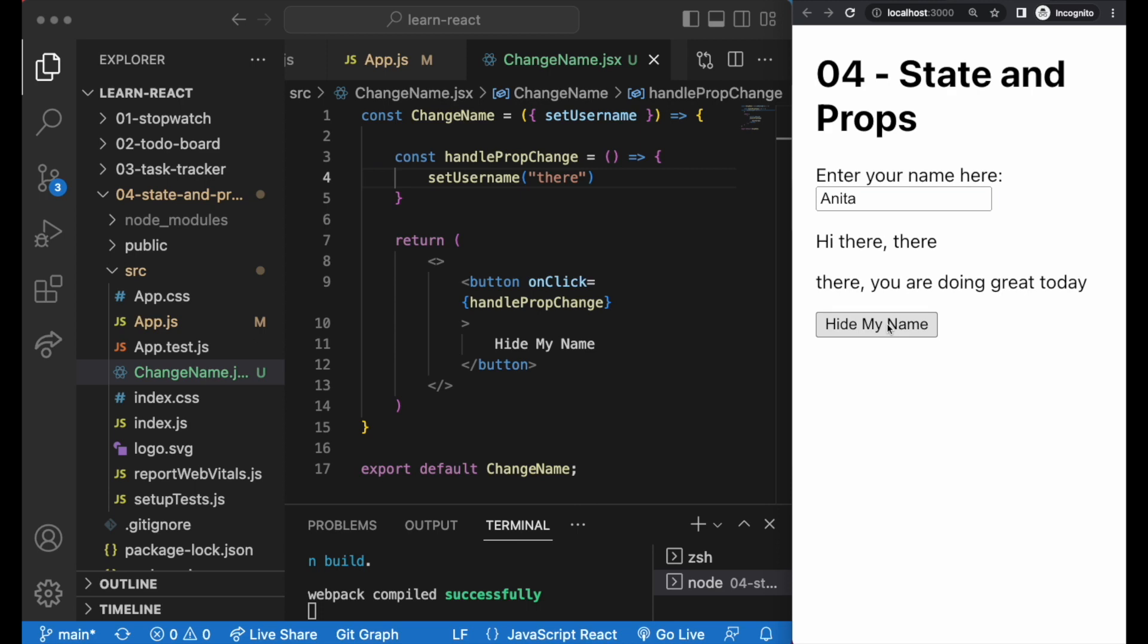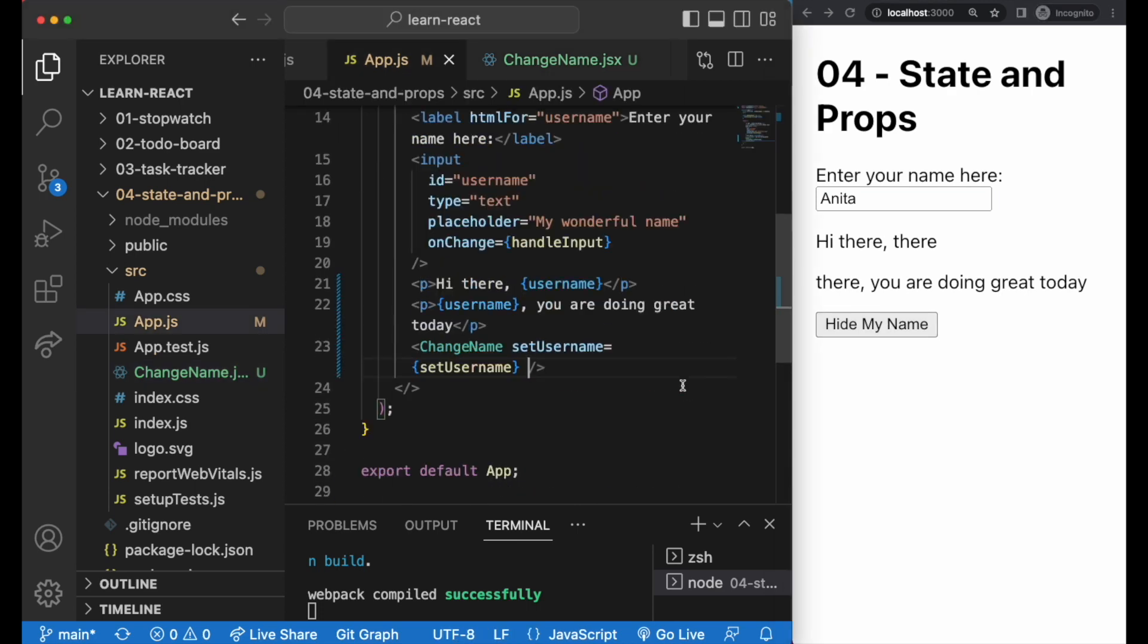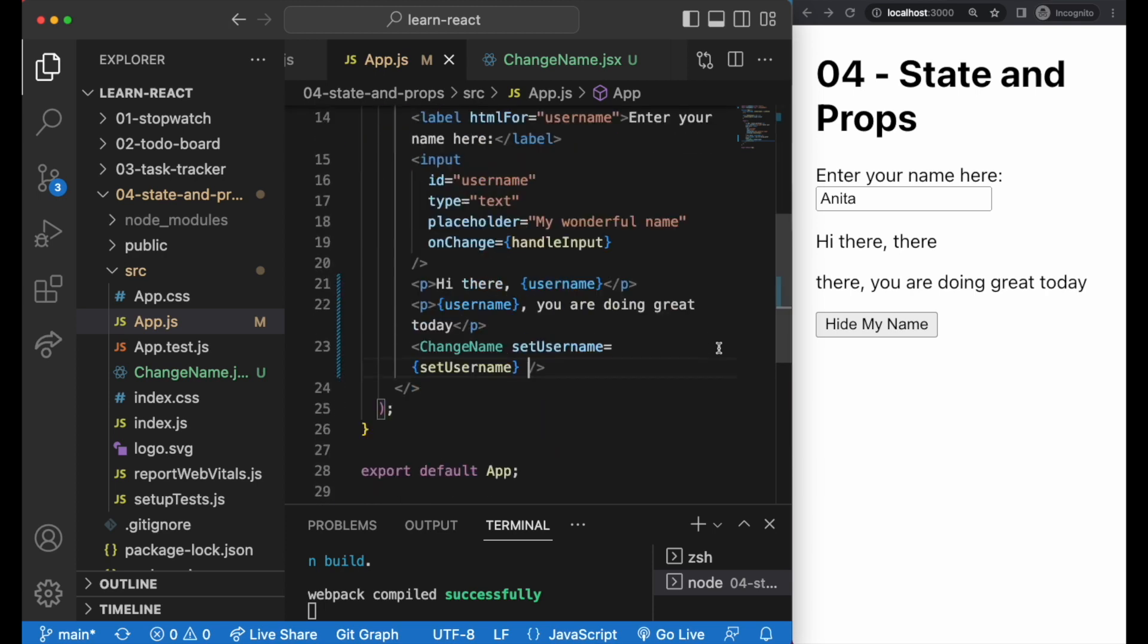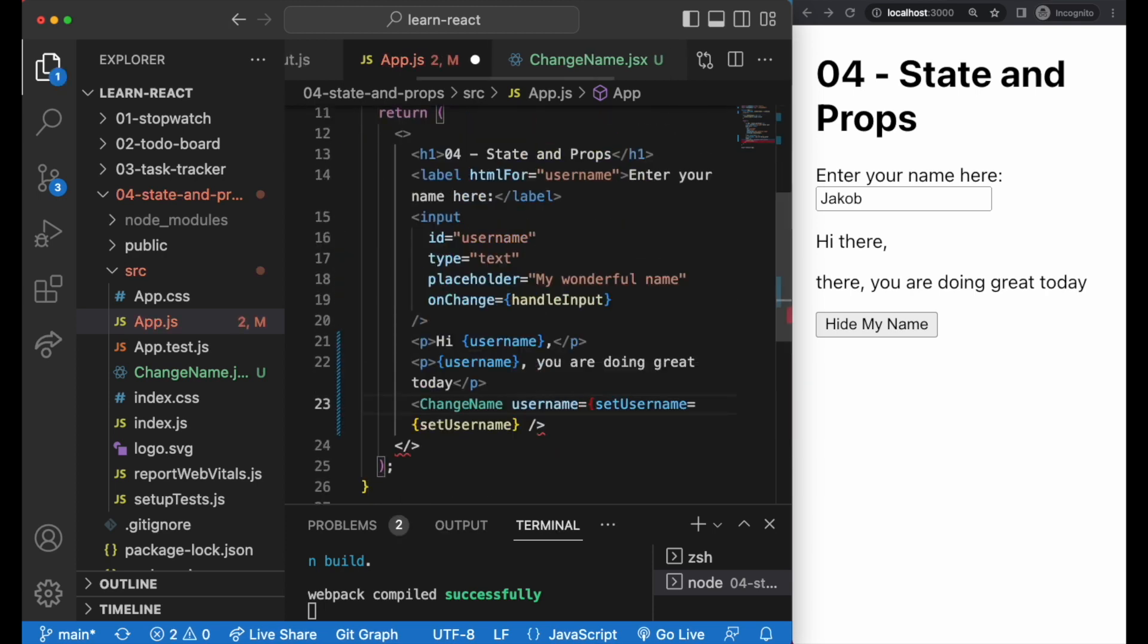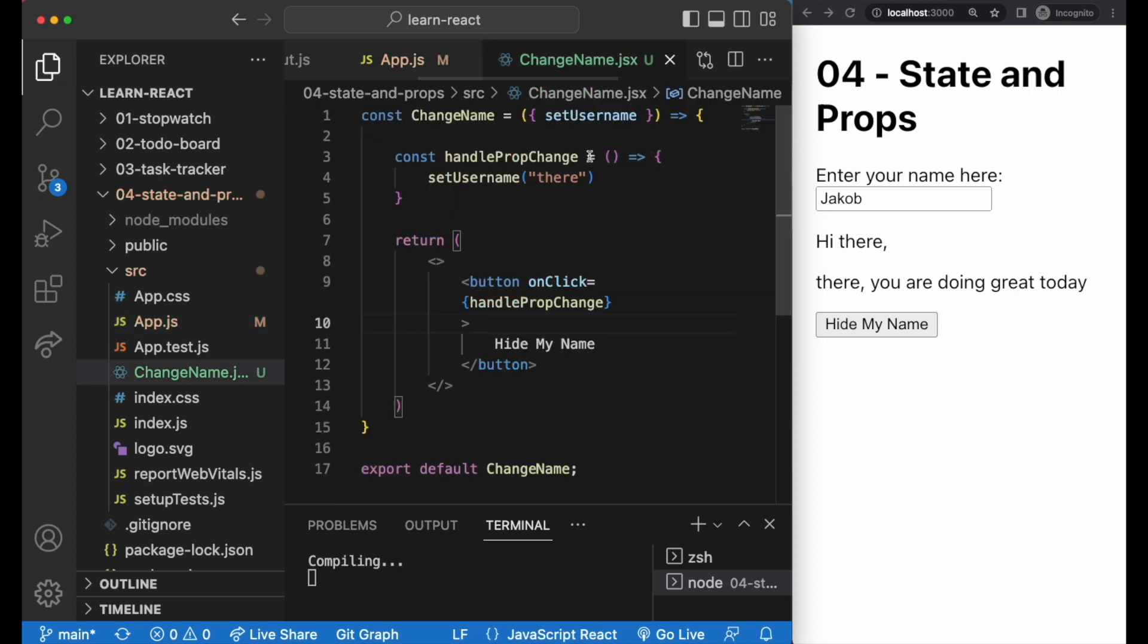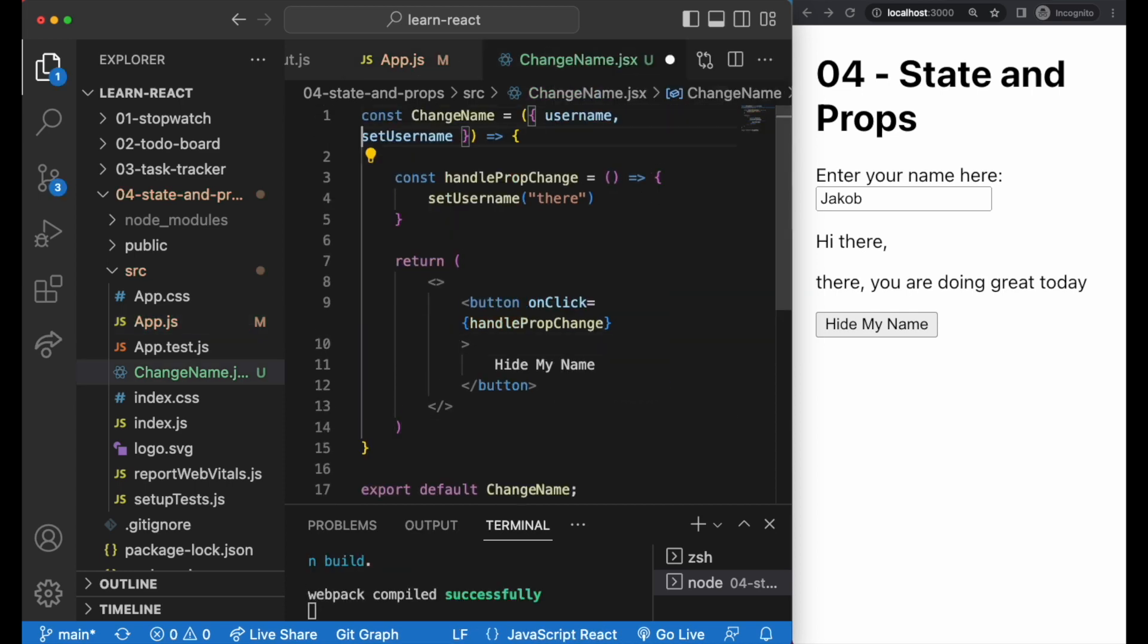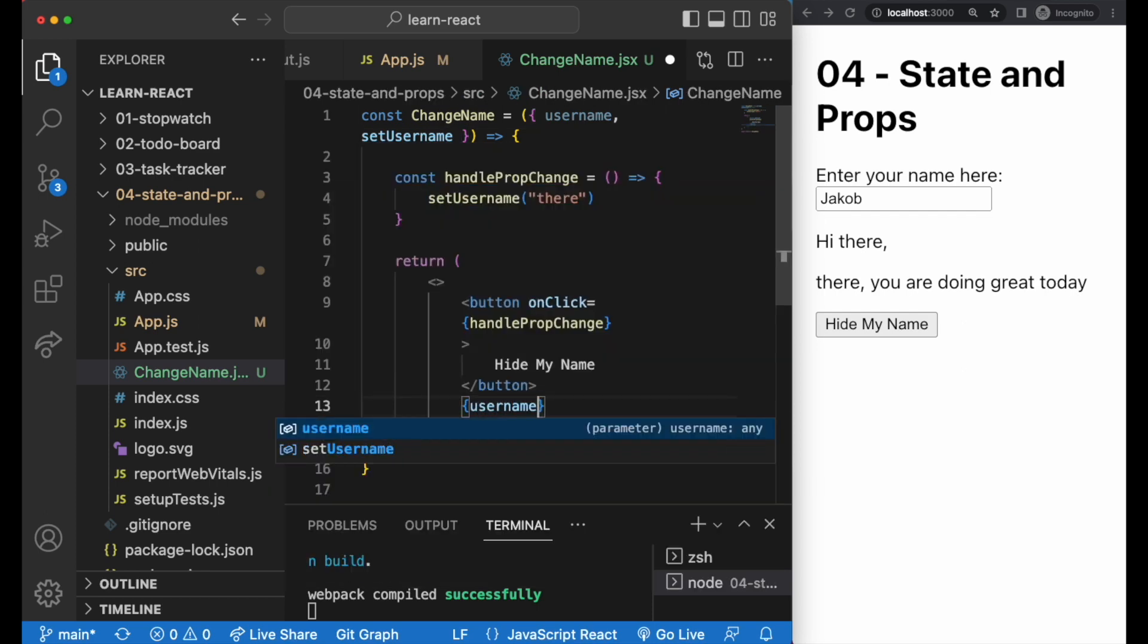And just to cover off props, you can also pass down the state of username down to the child component in exactly the same way as setUserName. So you pick it up in the child component, and then use it wherever you want in the child component.